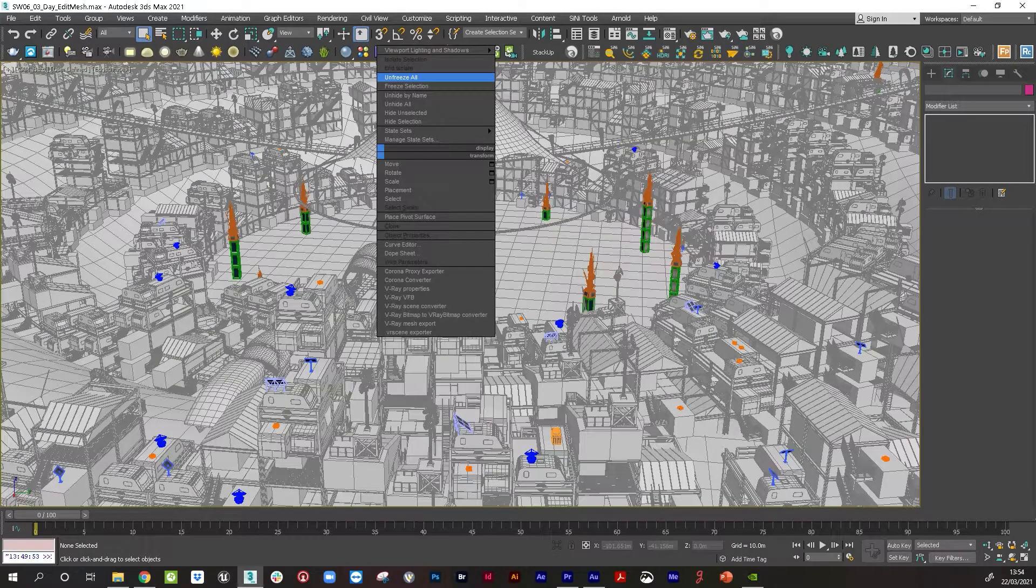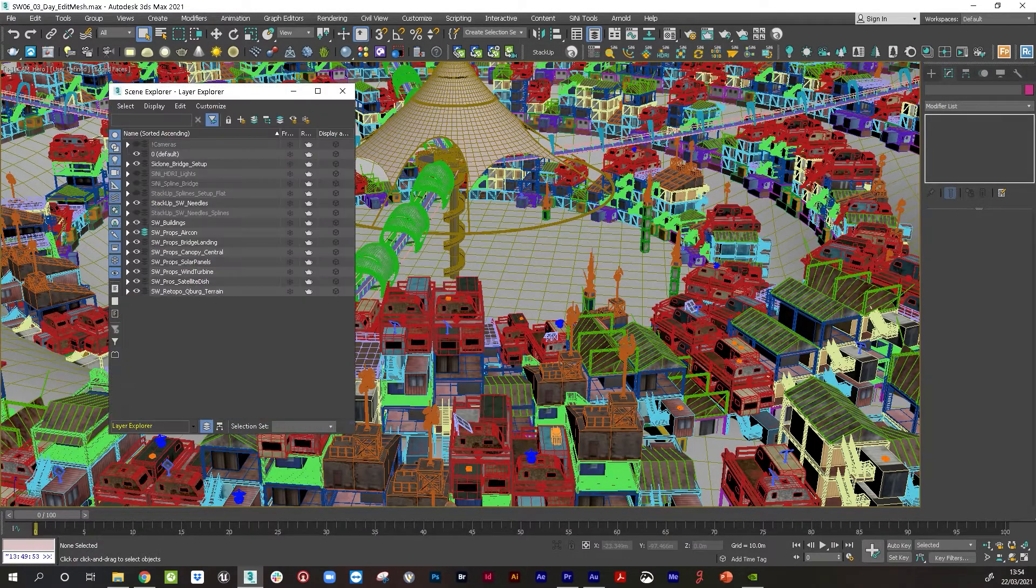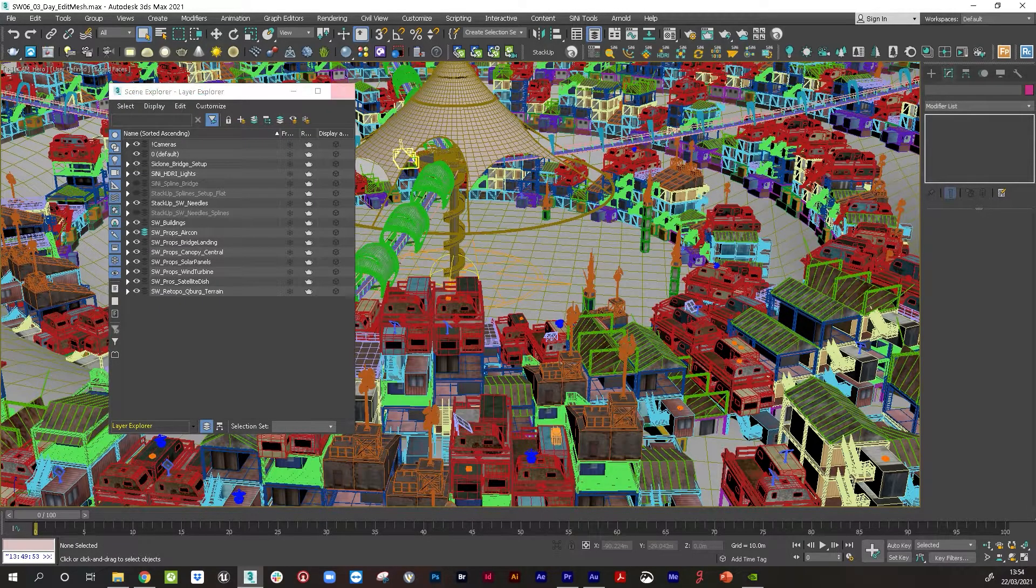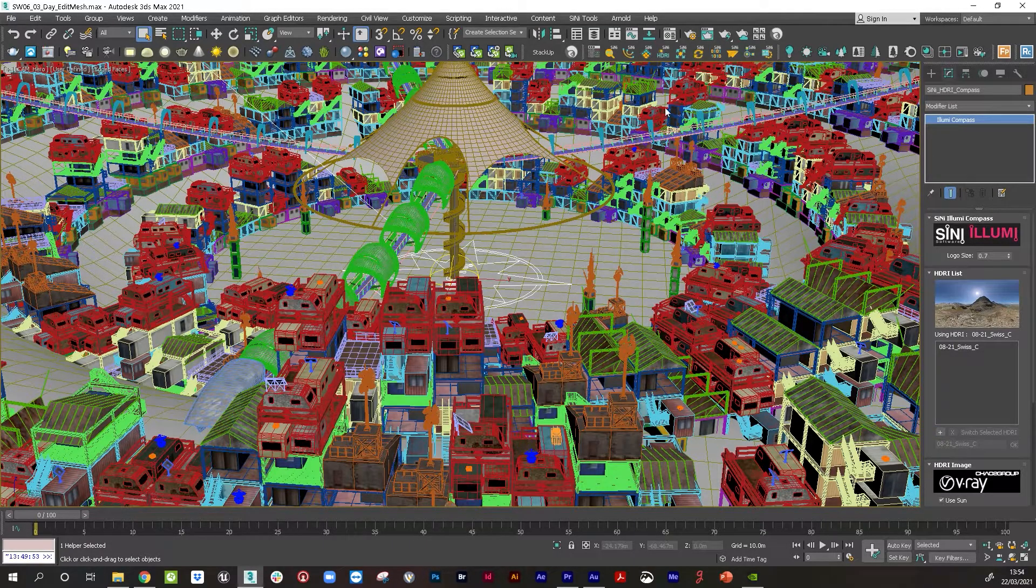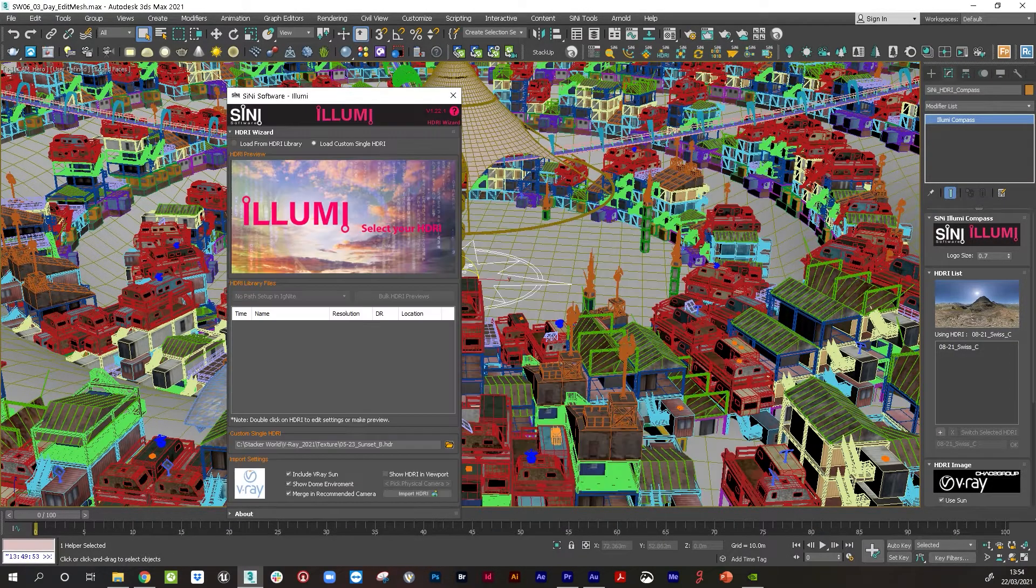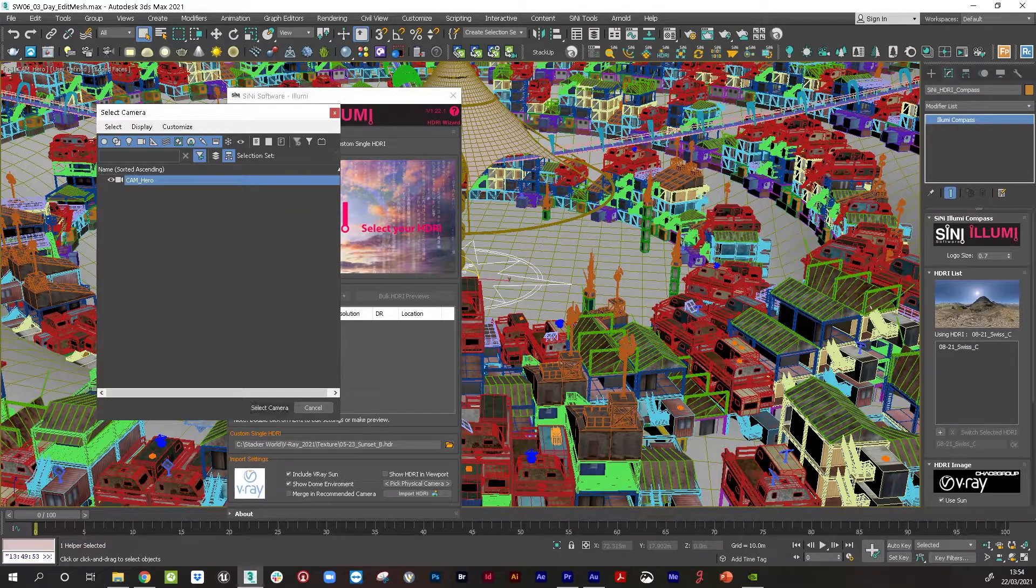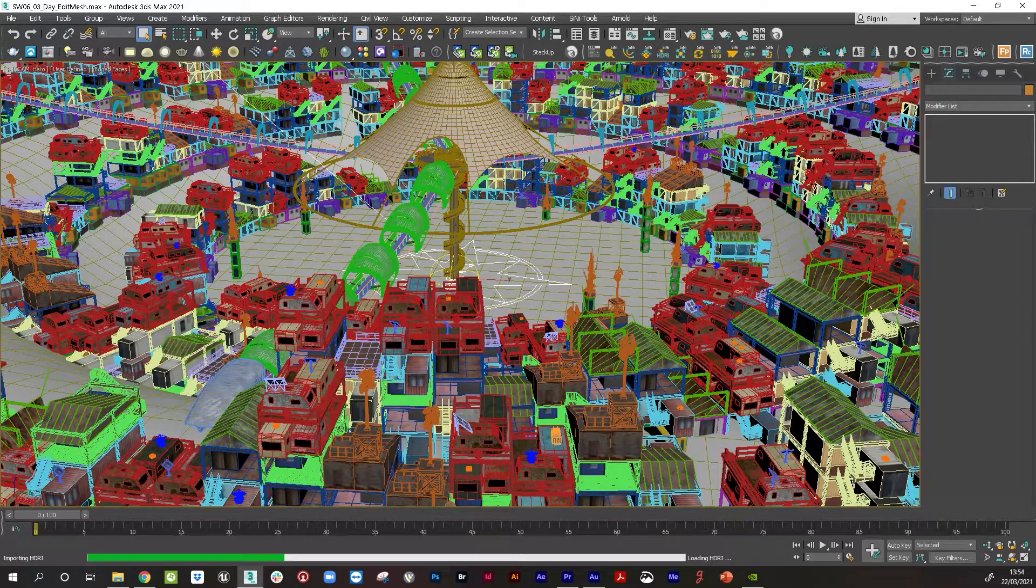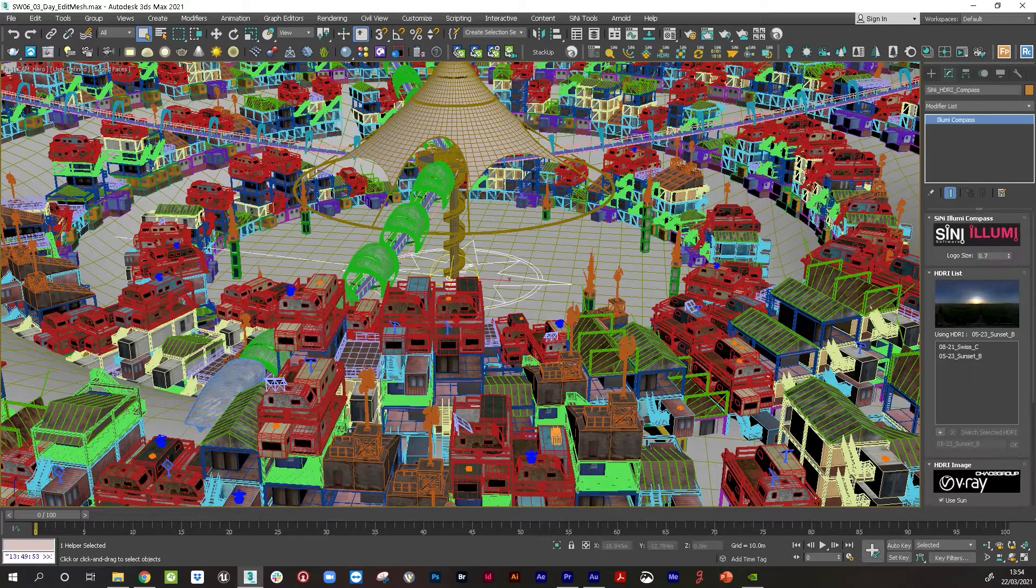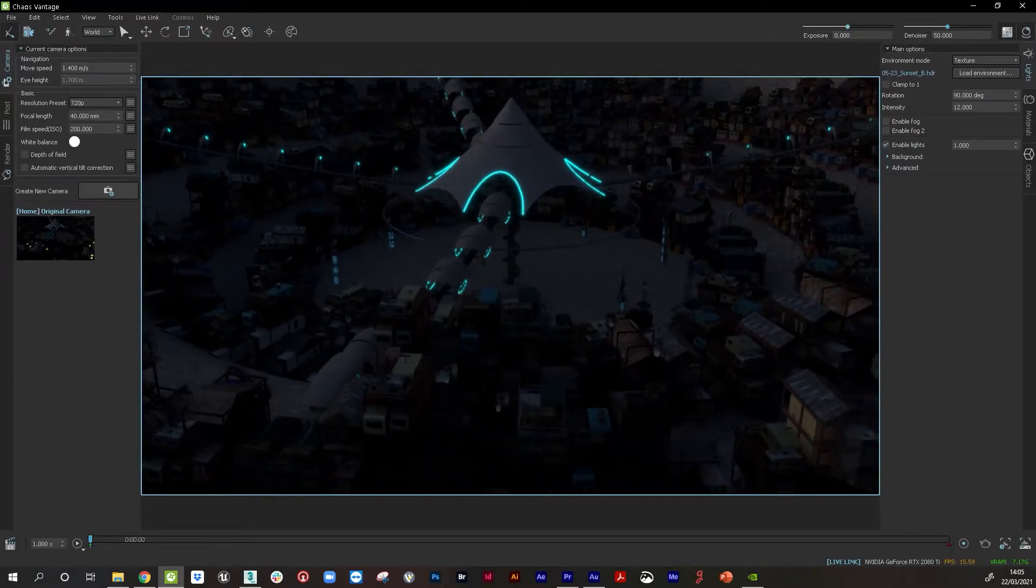Back in 3D Studio Max, let's convert the scene over to nighttime. First thing we're going to do, unfreeze everything. Then we need to jump in and change the HDRI lighting. I'm going to unfreeze the Sinai Illumi layer. We've used Illumi, which is an HDRI wizard. If I open that up from the Sinai toolbar and select the single HDRI and load that in, I'm going to select the camera we've used and then import the HDRI.